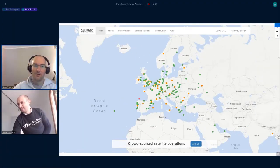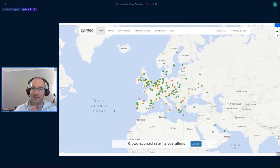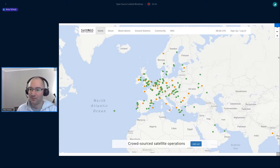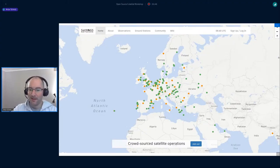Thank you. So this is an idea that is always coming up during these workshops, and it's about connecting and networking. And here on the map, what you see is the Satnox network. I guess you're very familiar with this map. And maybe some of you, hopefully a lot of you, have the stations here in the map.